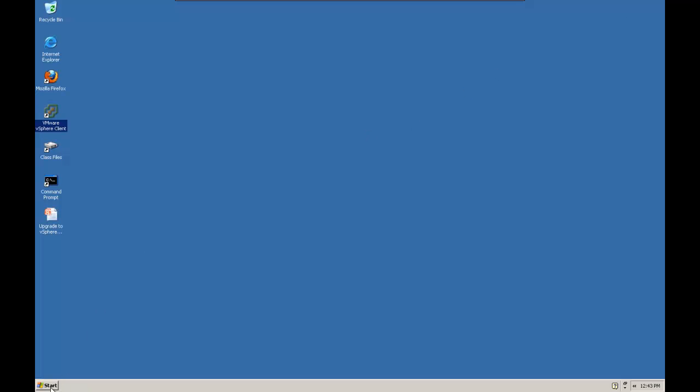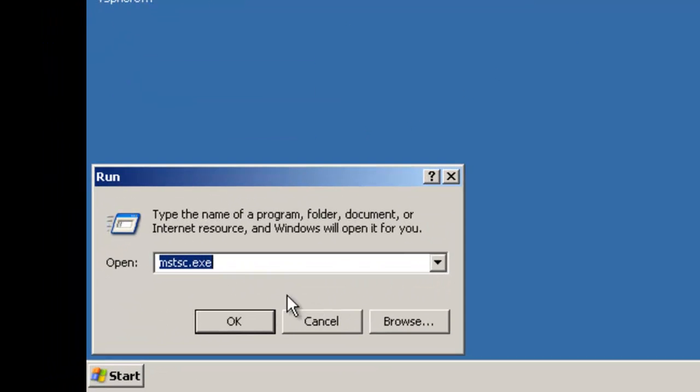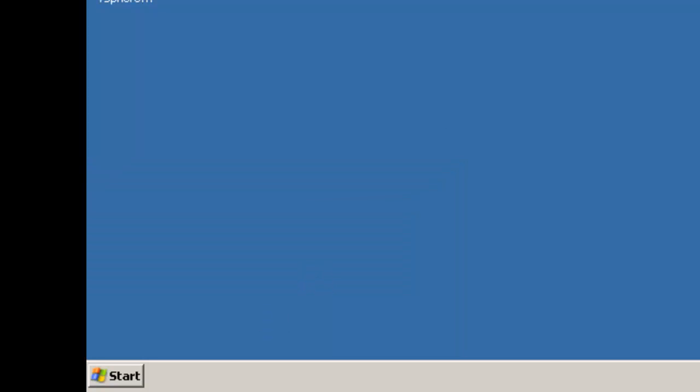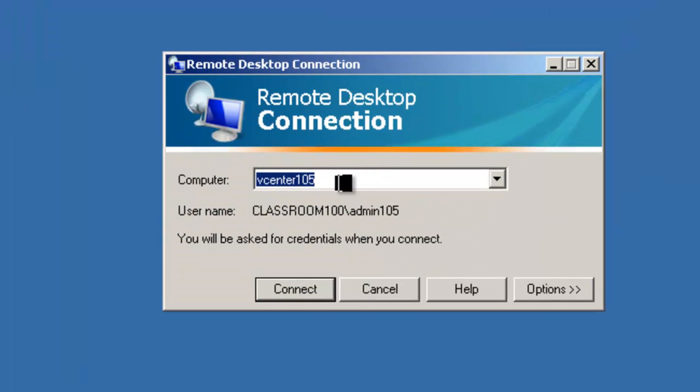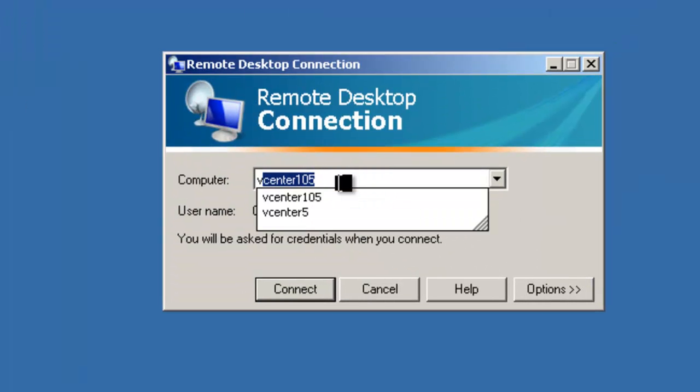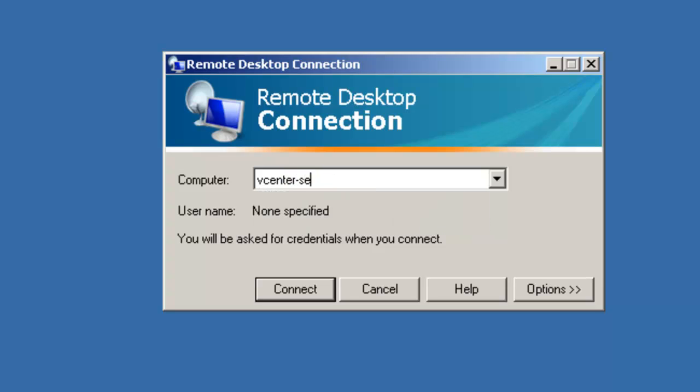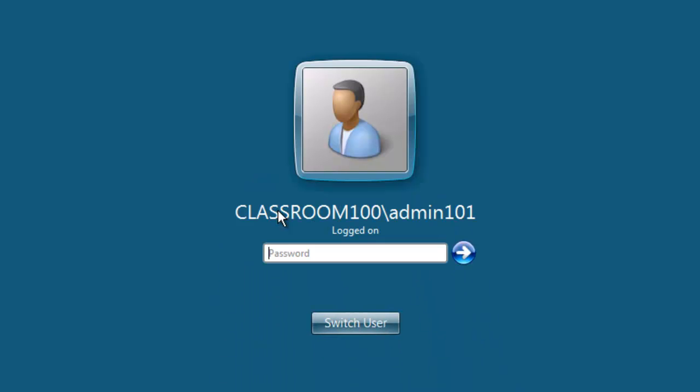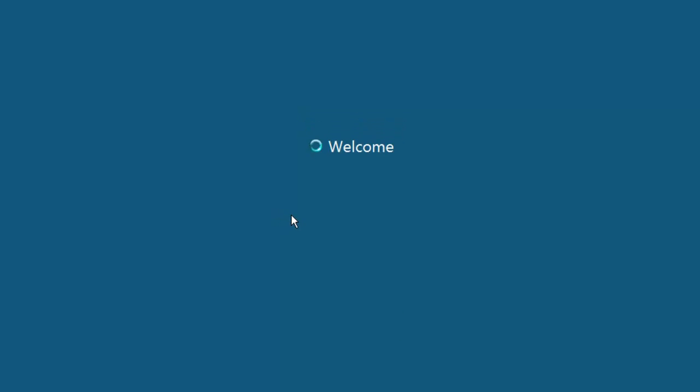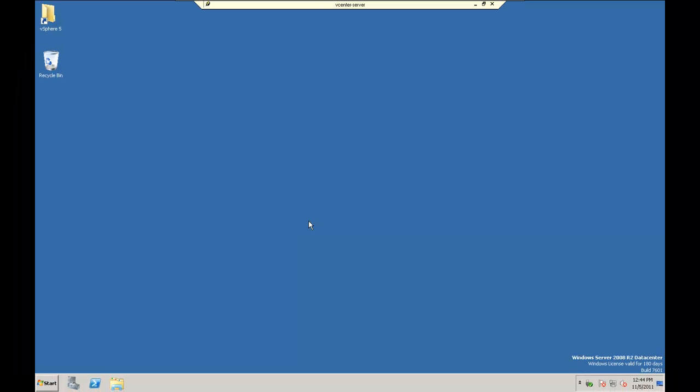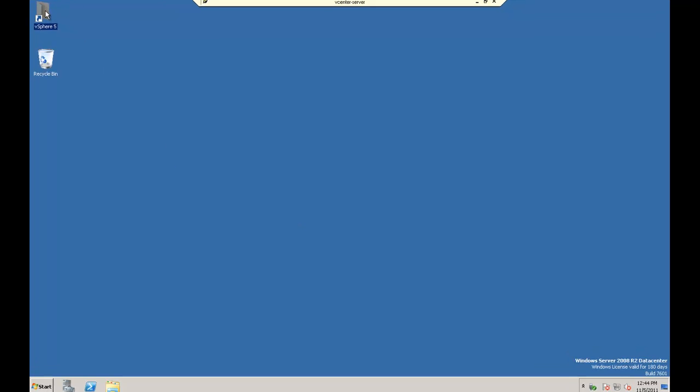What we're going to do instead is start the Microsoft Terminal Server client, mstsc.exe, otherwise known as Remote Desktop, and we're going to connect to our vCenter-server, and we're going to go ahead and log on. Now because we're connected via Remote Desktop, we don't have to worry about being disconnected during the upgrade process.